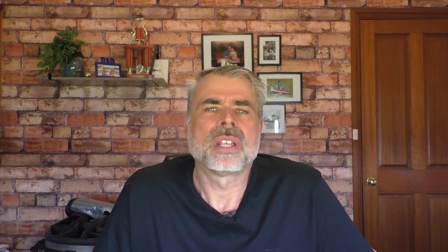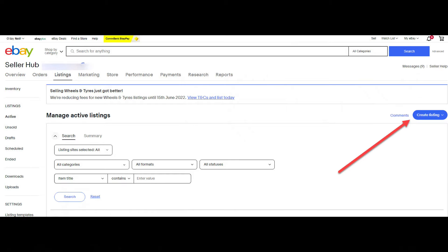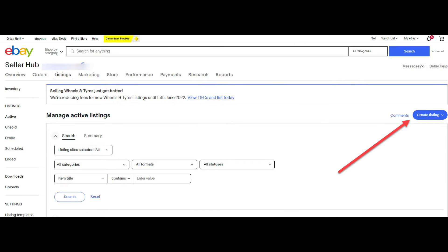So let's get started. For this demonstration, I'll create a brand new listing. To do that, click on the sell button at the top of any page on eBay. Then create listing, then single listing.